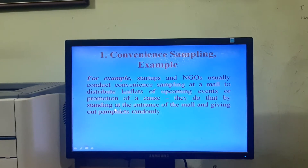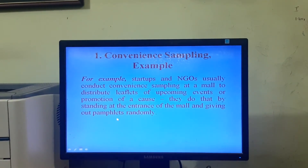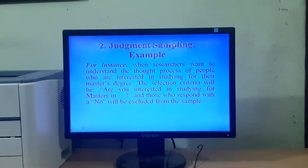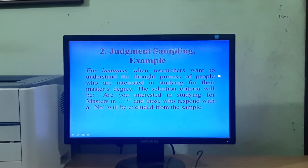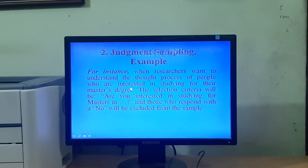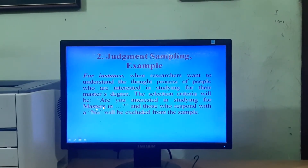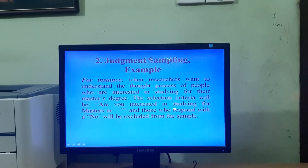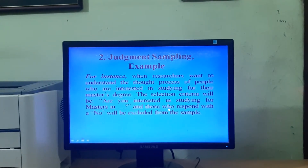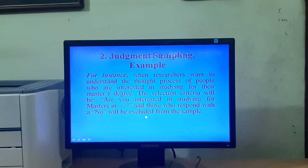They do that by standing at the entrance of the mall and giving out flyers randomly. The second method of non-probability sampling is the judgmental or judgment sampling. In this method, the researcher identifies the sample from the population based on his or her judgment or experience. For example, when researchers want to understand the thought process of people who are interested in studying for their master's degree, the selection criteria will be: 'Are you interested in studying for a master's degree?' — and those who respond with a no will be excluded from the sample.